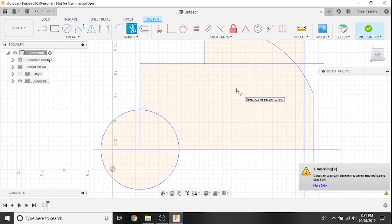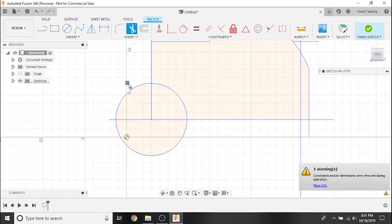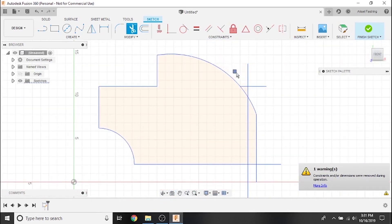You also have the option to click and drag the trim tool to erase a lot of excess quickly, just be careful not to trim anything important if using it this way.